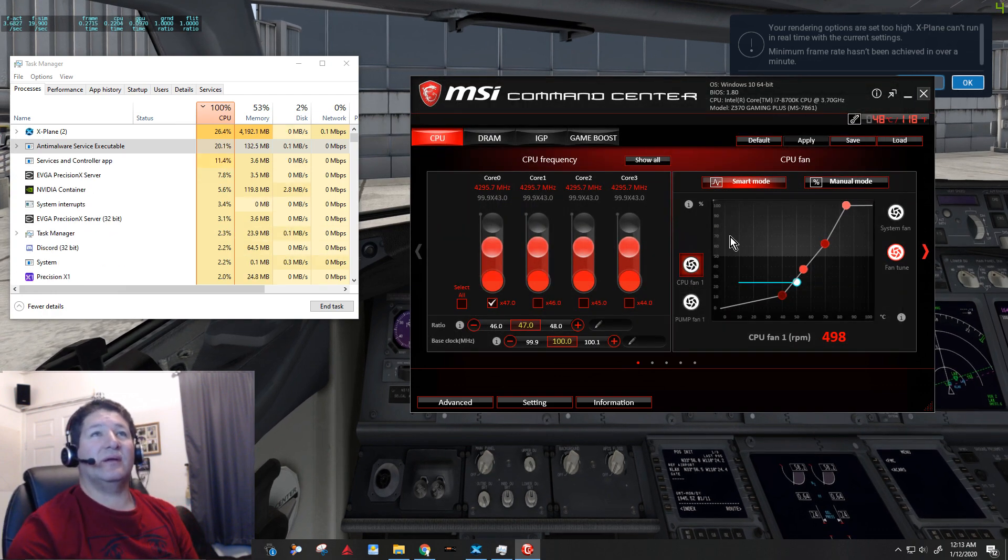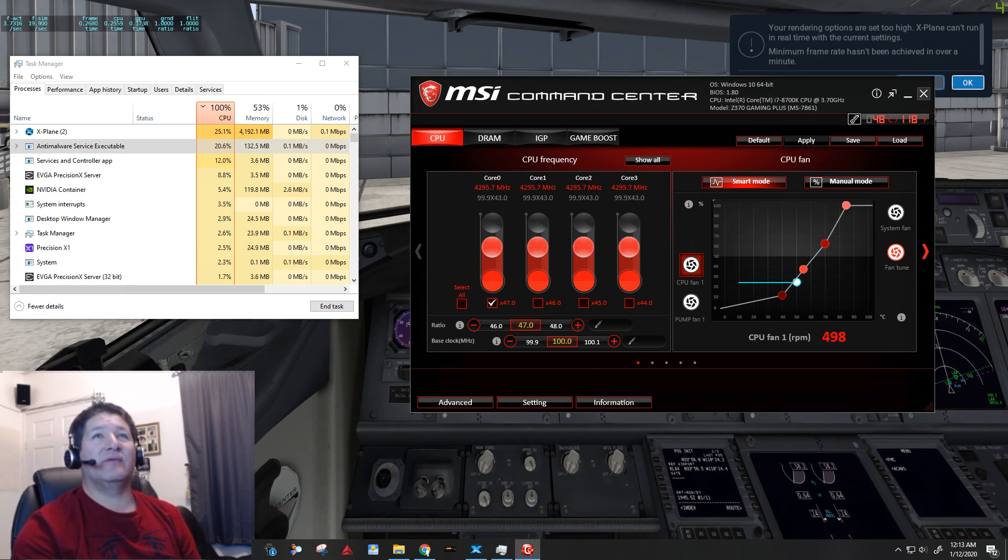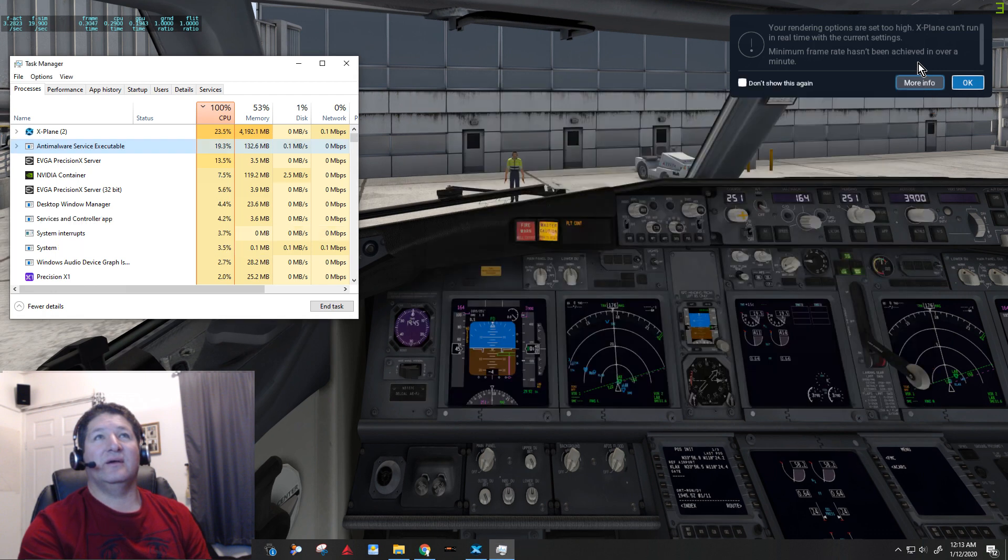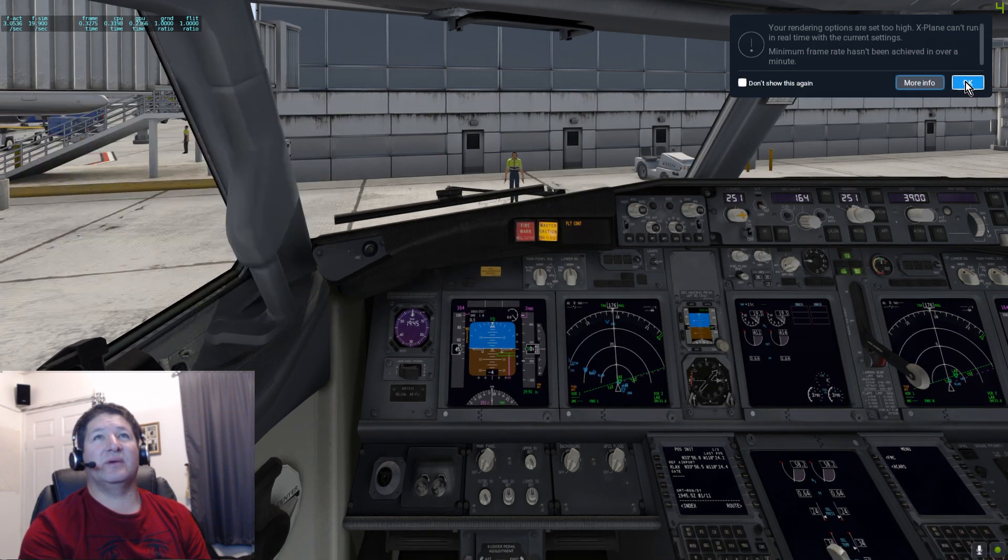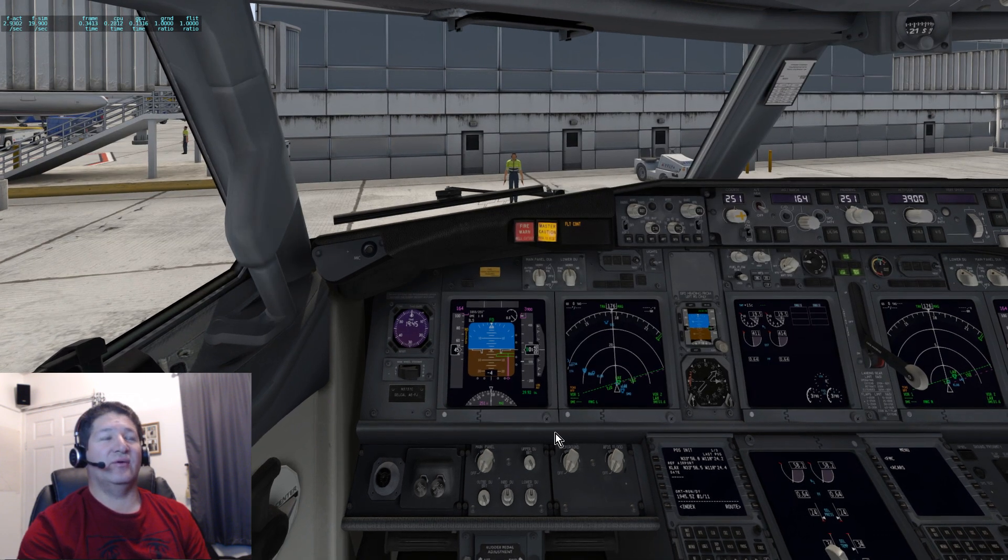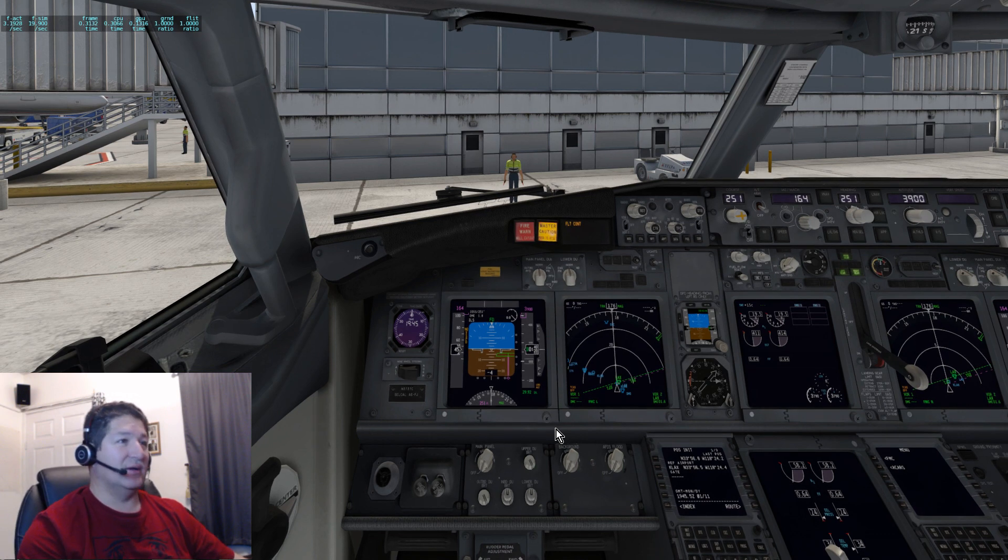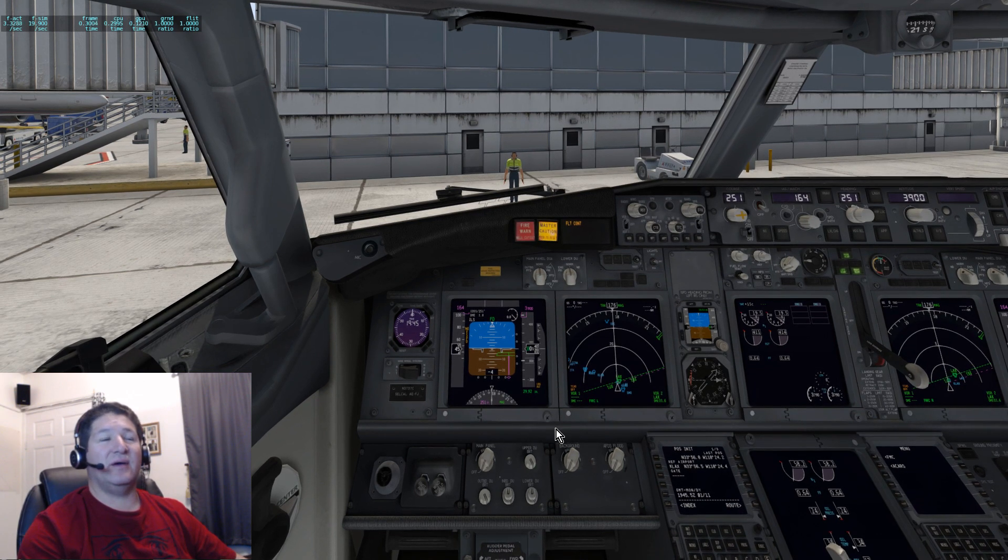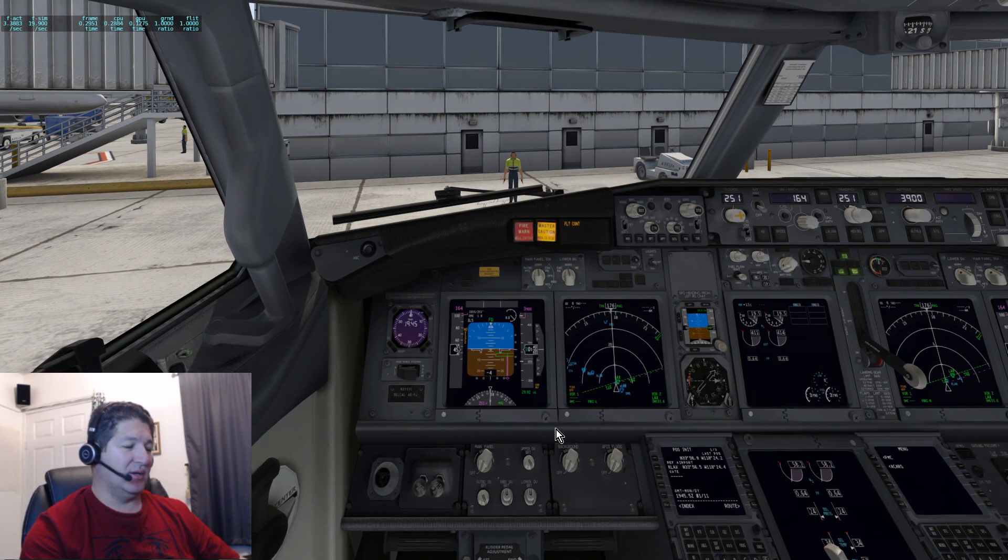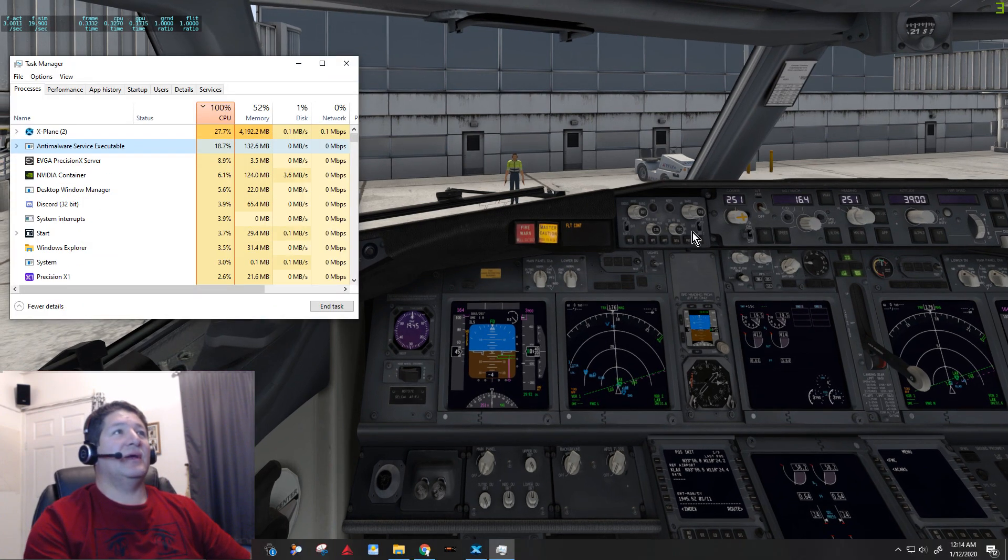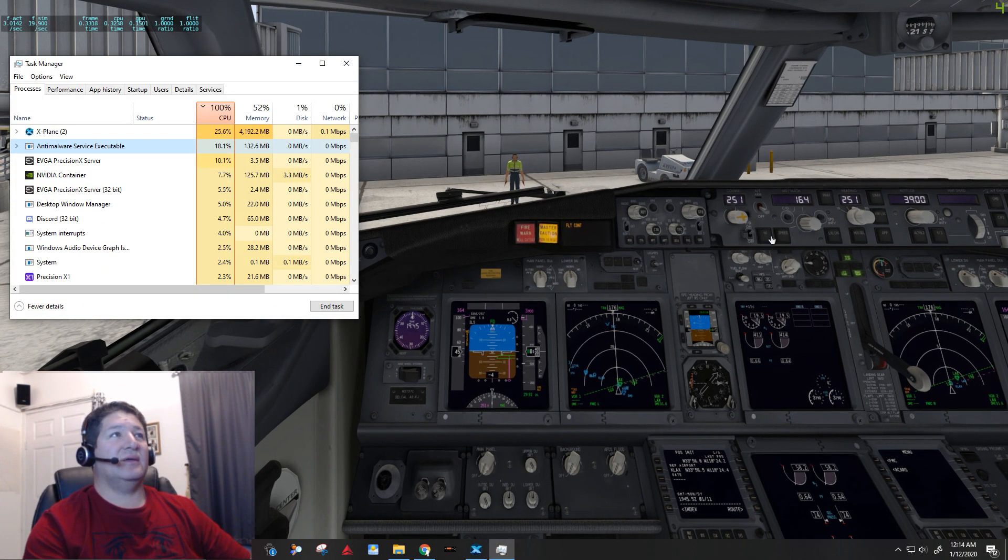Now if I close the MSI command center, it even takes a while. Now I got that warning from X-Plane saying that my rendering options are set too high and it can't run in real time, because obviously I'm running at only four frames a second. I might actually be having a problem recording at this time.